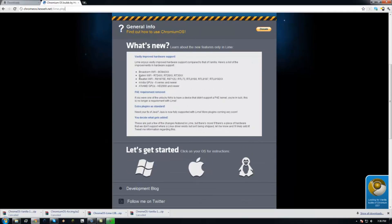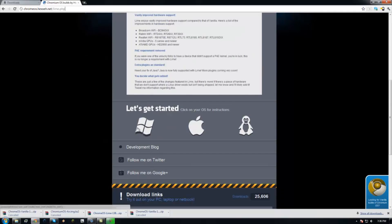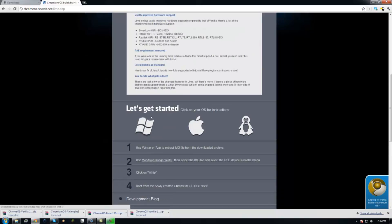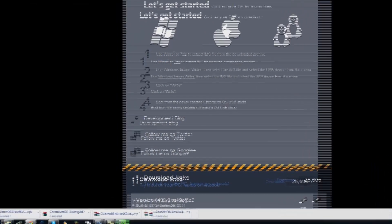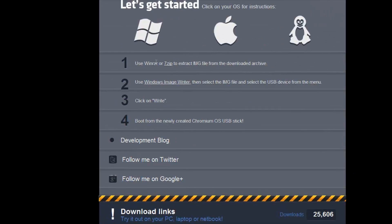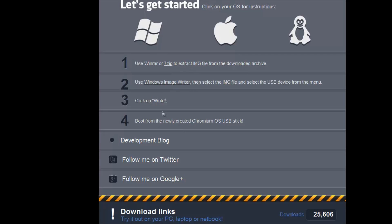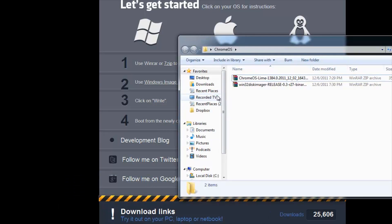So what you're going to do is select your operating system. Mine's Windows. You're going to first download WinRAR or 7-zip, I personally like WinRAR. Download Windows Image Writer, put these both in a folder. I have mine right here.